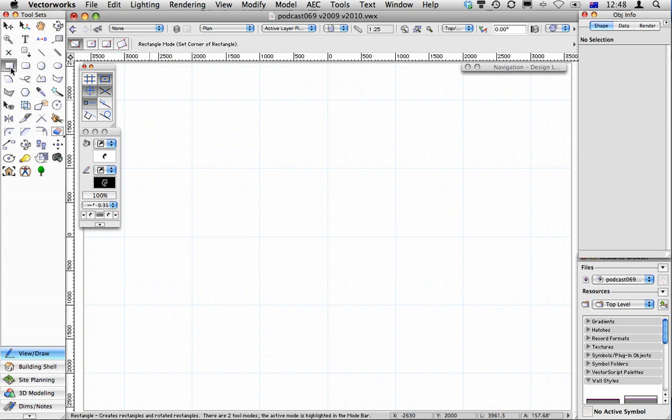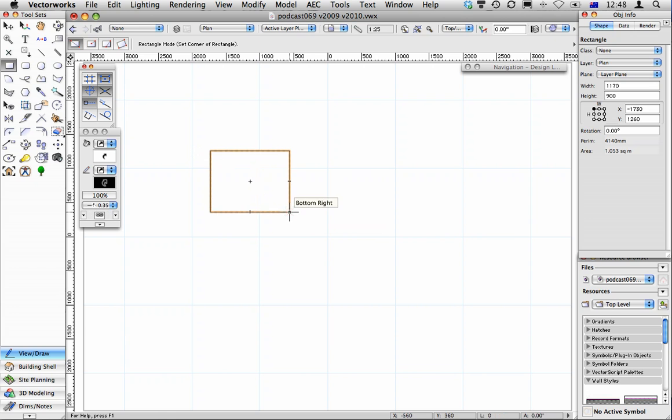Now normally when you extrude objects, the extrusion is based on the view that you're in. So if I select an object or I create a rectangle in Vectorworks, we have the ability to control the plane. Now this is part of the Vectorworks 2010 planar graphics.